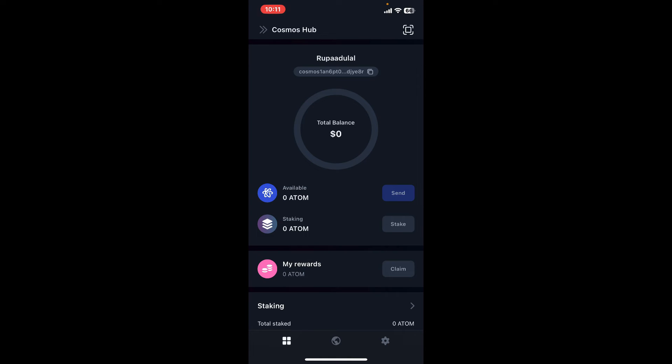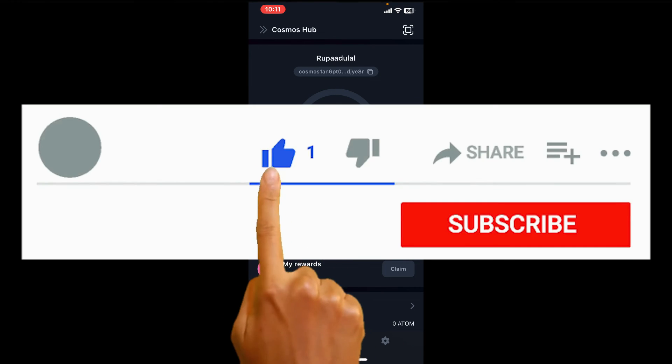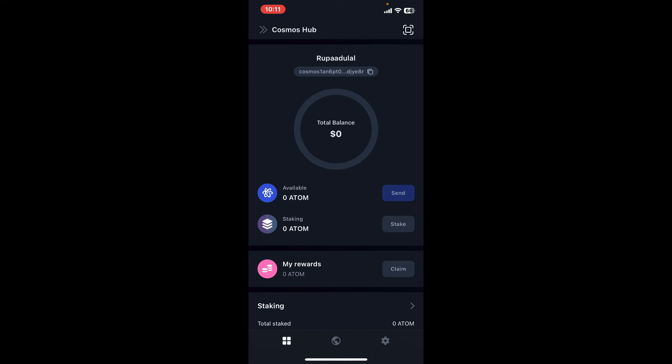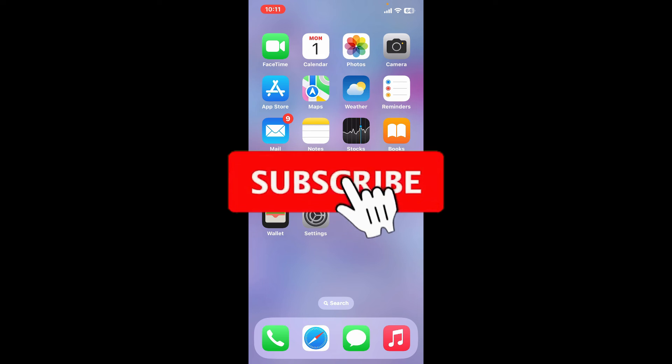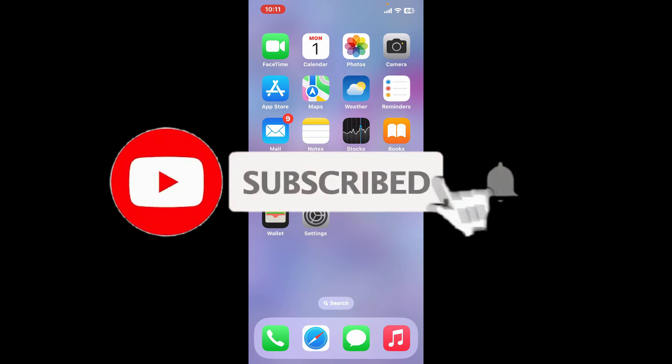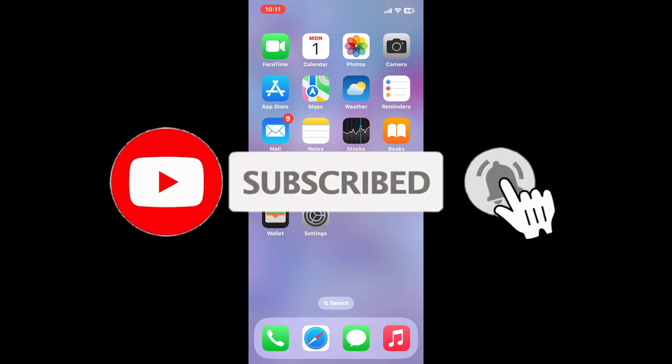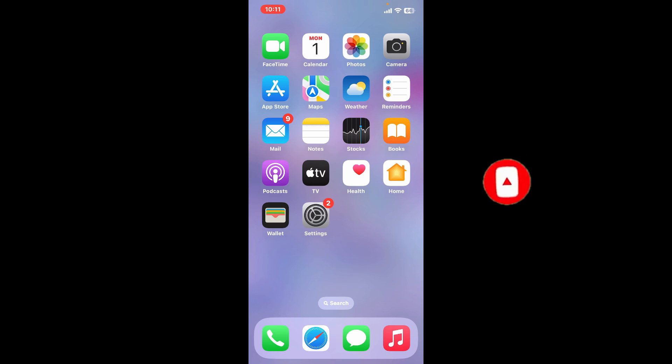If you found the video to be helpful, go ahead and give us a thumbs up. Don't forget to subscribe to the channel by hitting the subscribe button. Also press on the bell icon so that you'll never miss another upcoming upload from us. I will be back again with the next video. Thank you for watching.